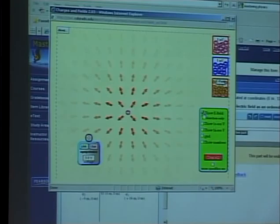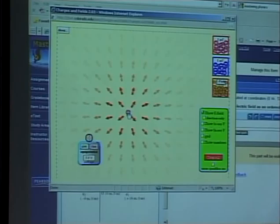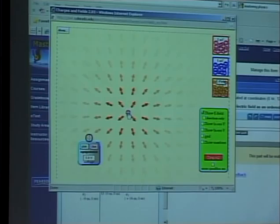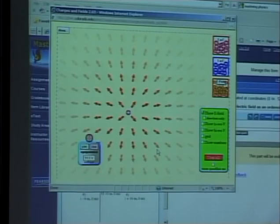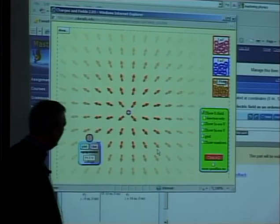Now let's see what happens when I make a dipole. Let's take another positive charge and put it right over it. What do you think is going to happen to those electric field lines? If there are six electric field lines coming out of one charge and I double the charge, how many should come out? Twelve — exactly. And they're uniform.